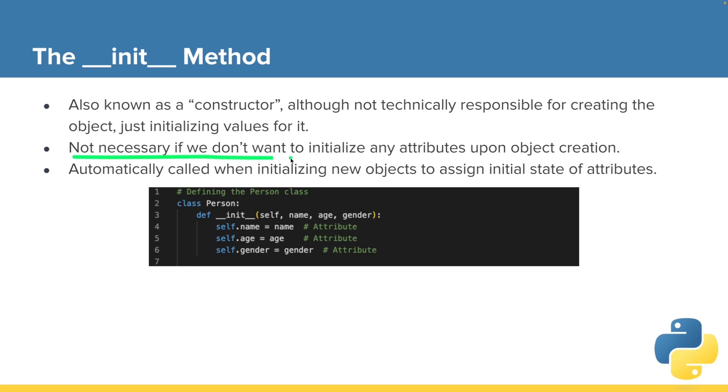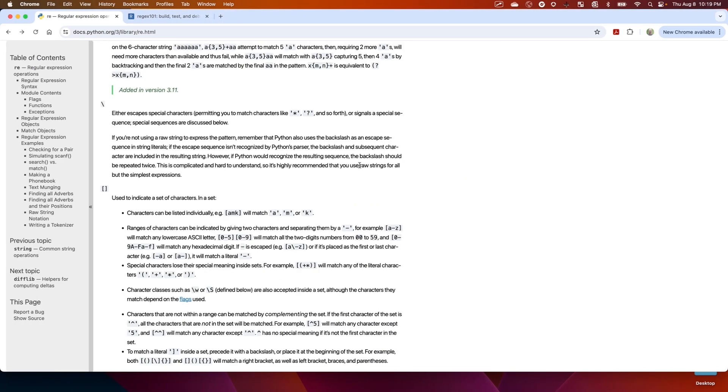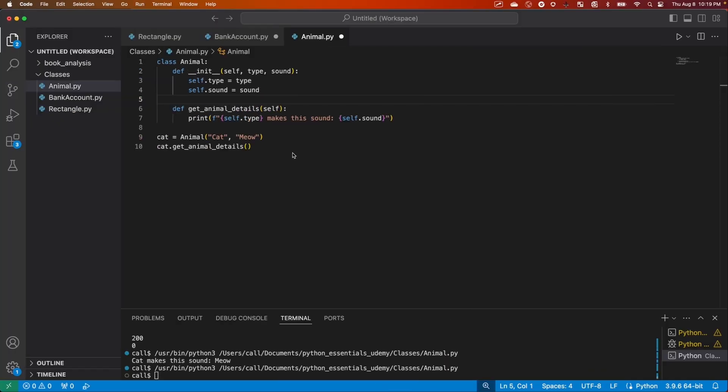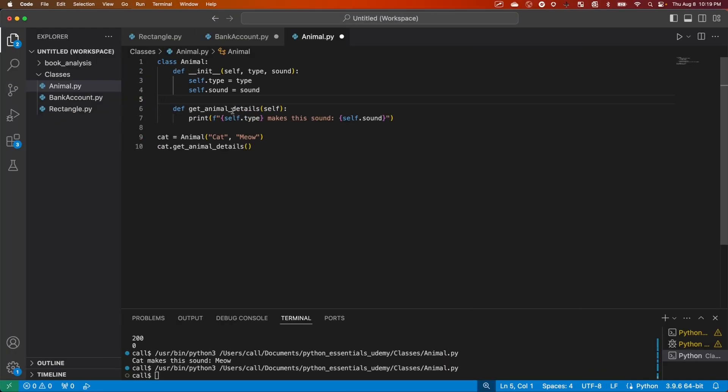It's not necessary to create an init method if we don't want to initialize any attributes when we create objects. I can show you that here.